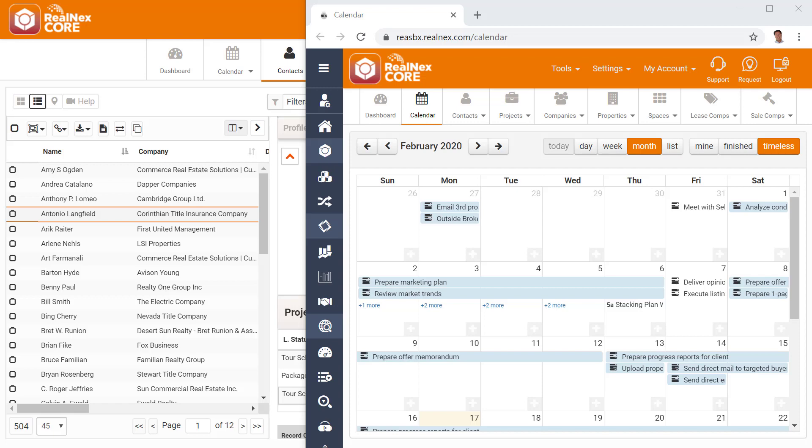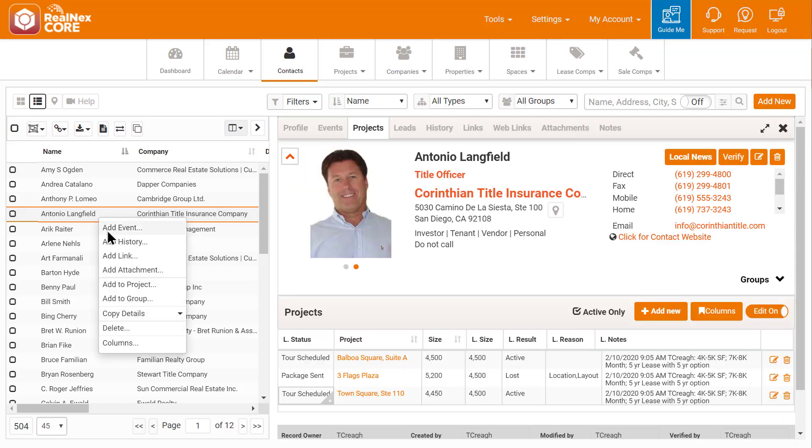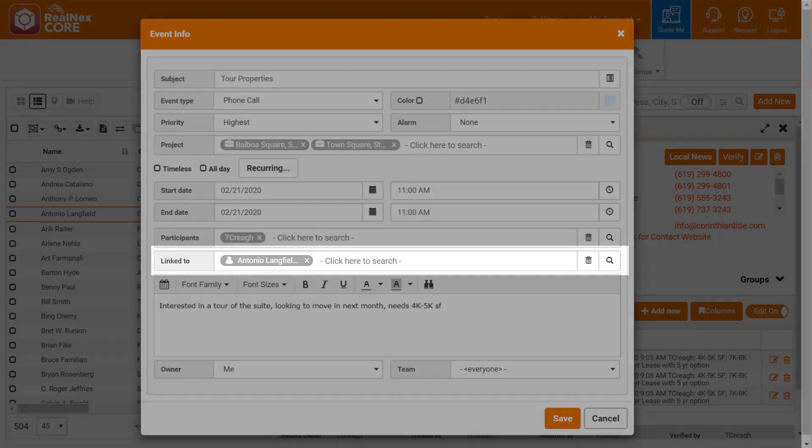I see that's open, so I say OK. Then I come back and right-click on Antonio's name and choose Add Event.